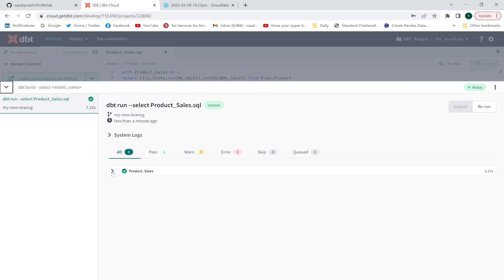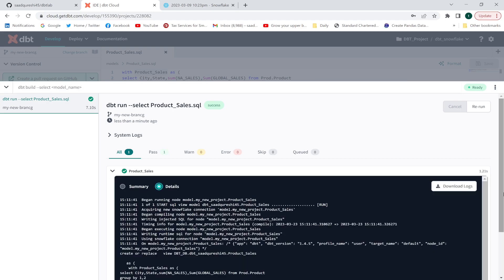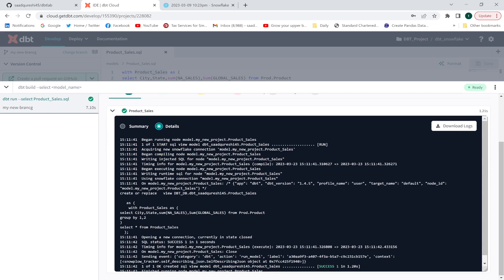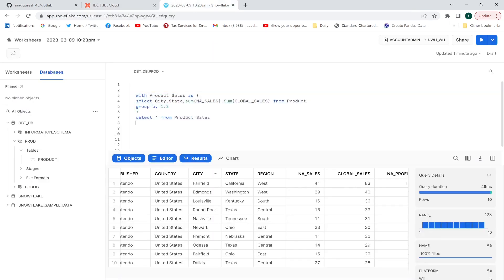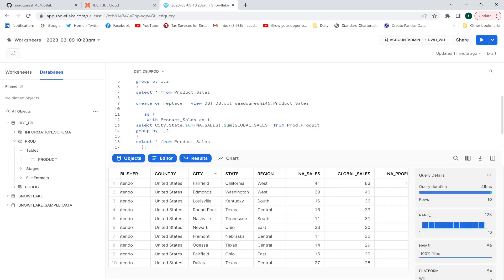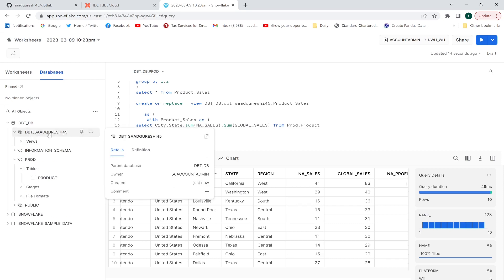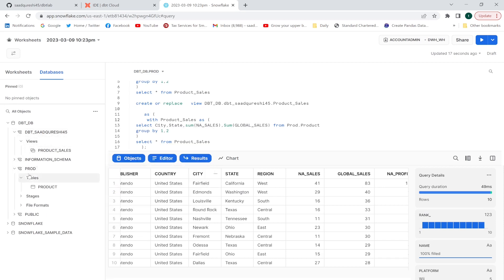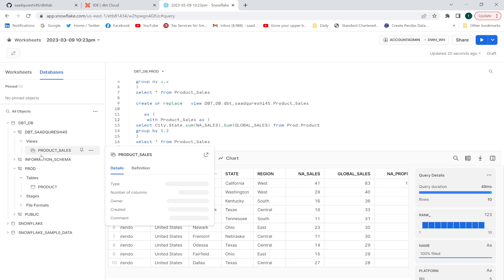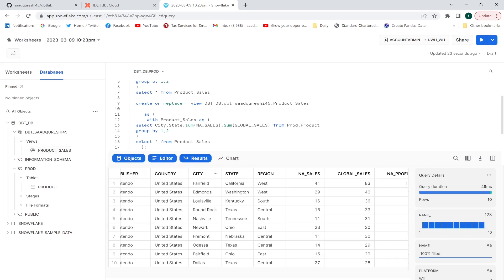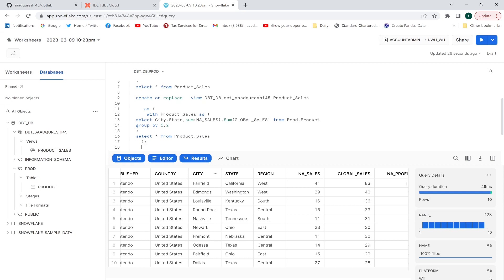It has successfully executed. Let me check the logs and extract the query that was generated. A view has been created. Let me refresh my database in Snowflake and verify. I can see that the schema has been created with the name I showed earlier, and the view named 'product_sales' has been created.